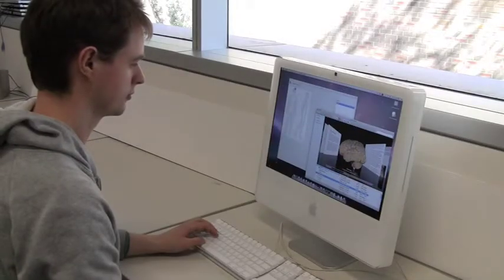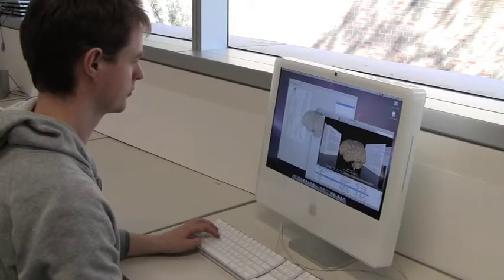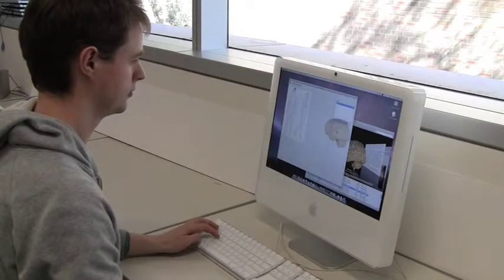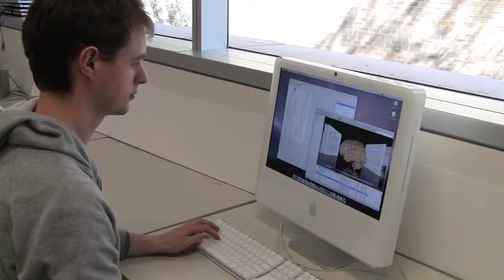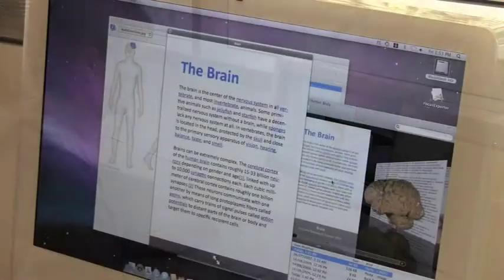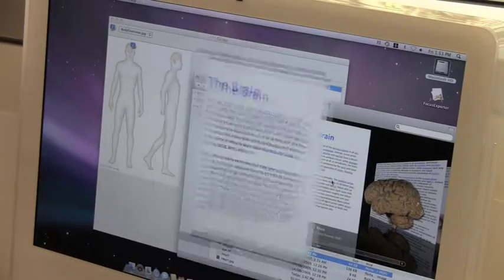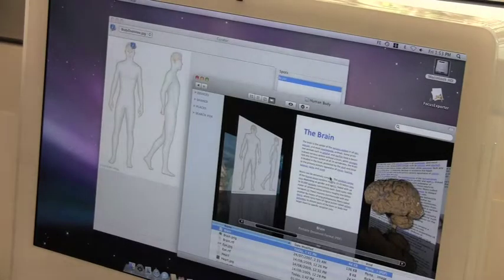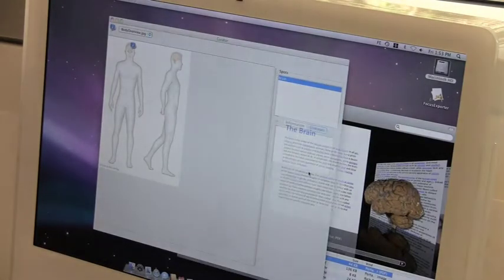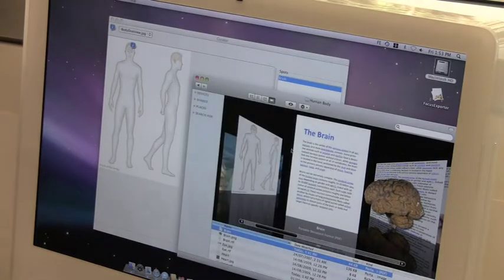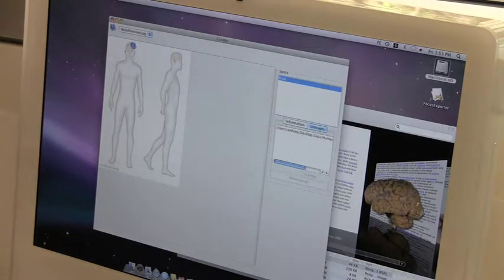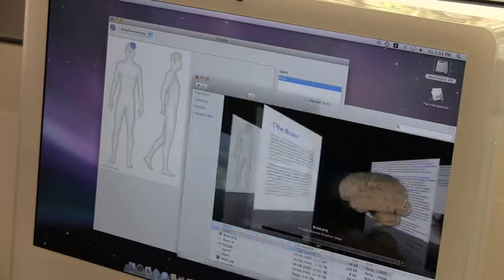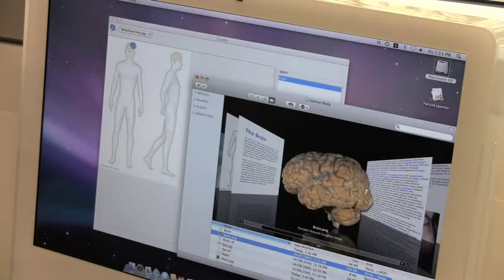Curator is a cross-platform tool that can be used to construct rich information collections for exploration on a tabletop. It is made for non-technical designers and museum staff to use for composing exhibits that make use of interactive tabletops.